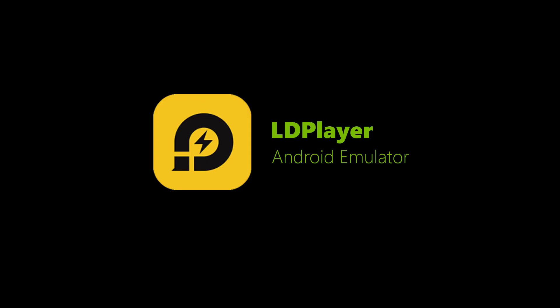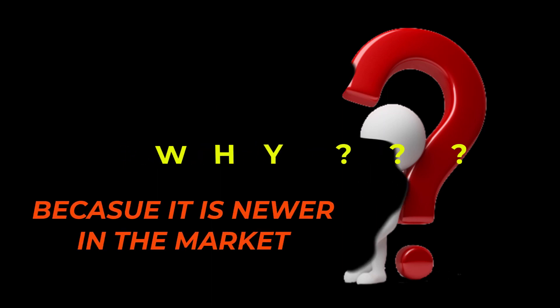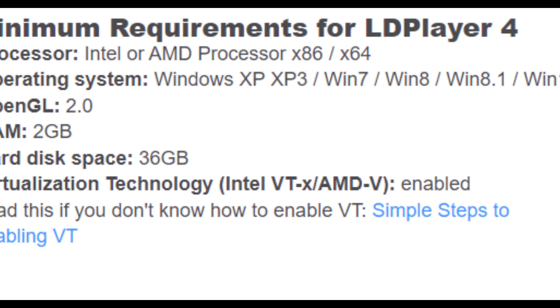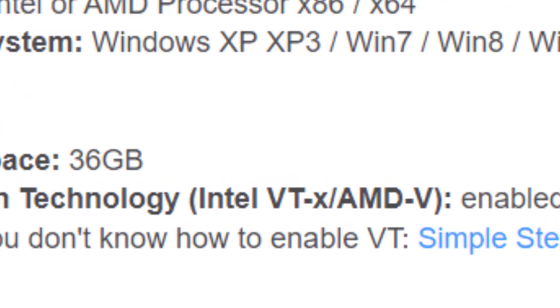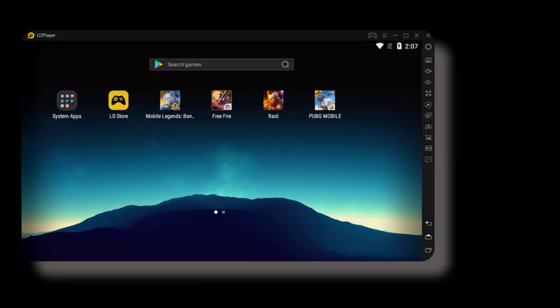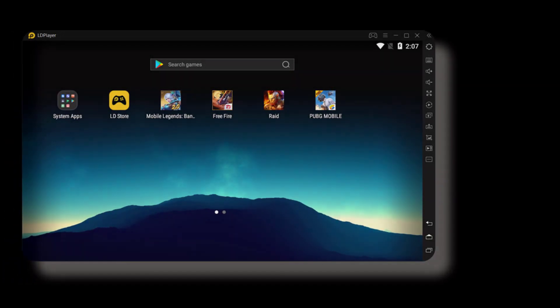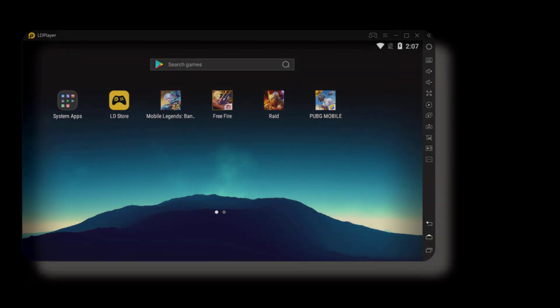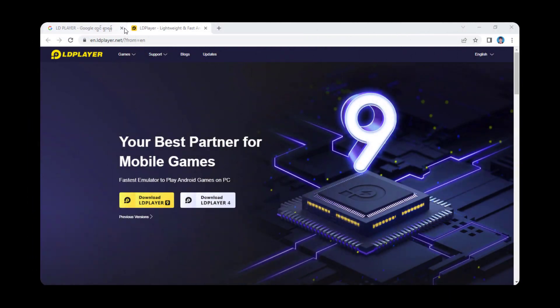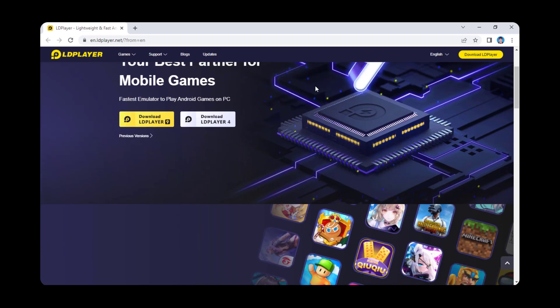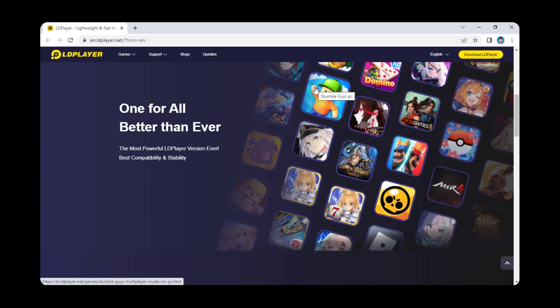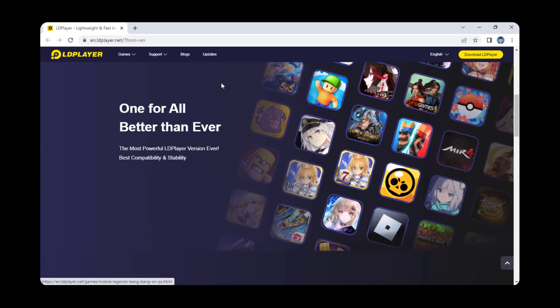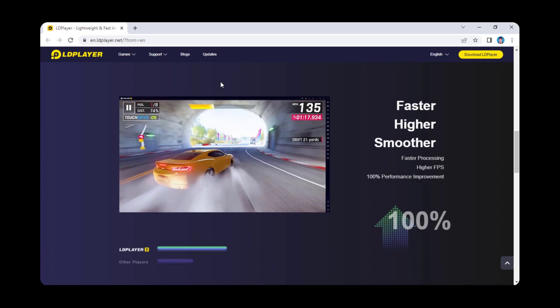LDPlayer - LDPlayer is relatively less popular than other Android emulators on the list. Why? Because it is the newest in the market. It is exclusively for low-end PCs and laptops. This emulator has a very friendly interface and it is extremely simple to install. LDPlayer is entirely free to use and receives frequent updates.